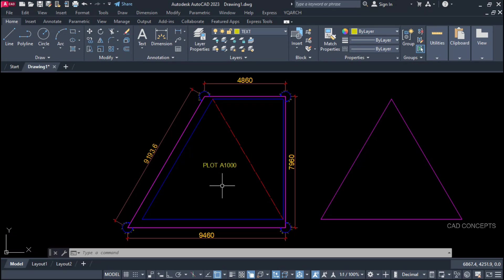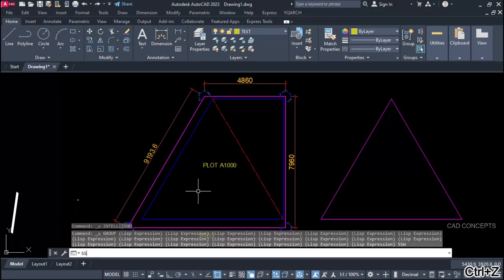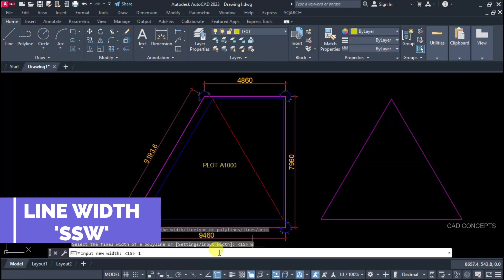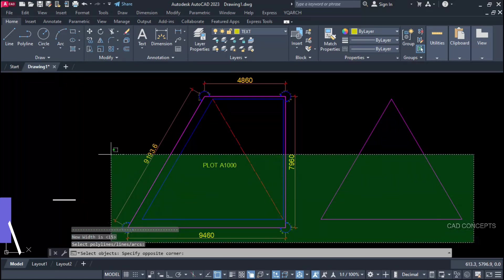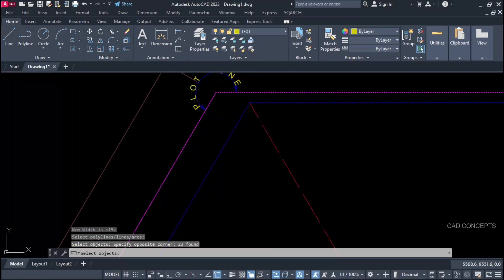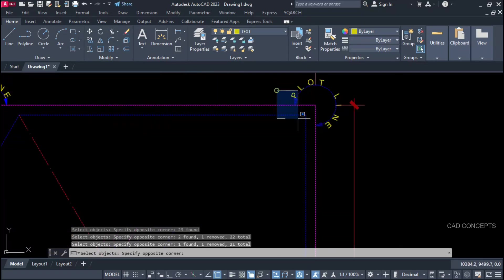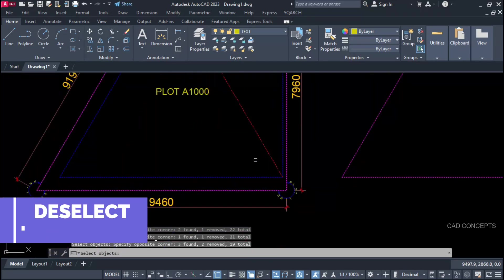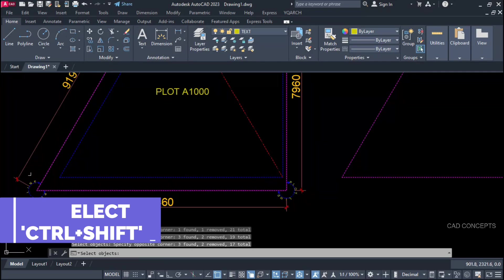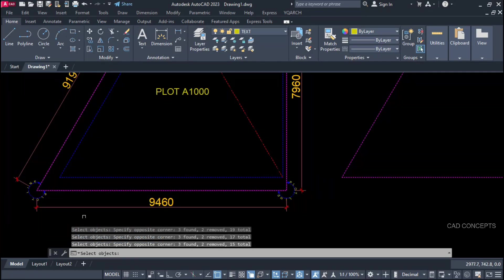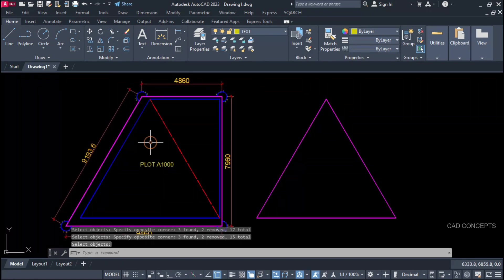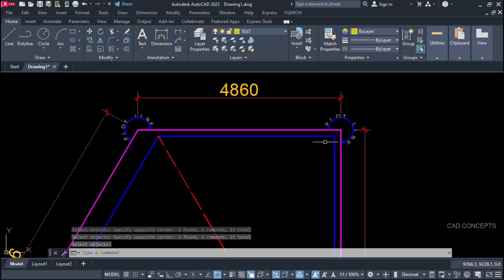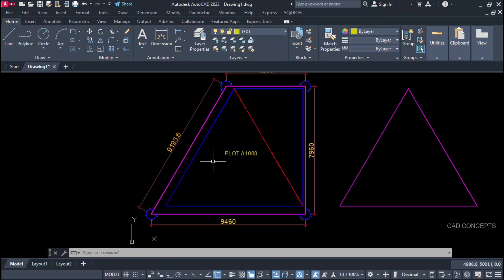So we have provided two side offset 500 unit and two side offset. Double S W command. Line width 15 unit. Select all. Let this portion deselect. This arrow. And here also. Same as this here also. Just enter. This is okay. We are getting our line width something like this.